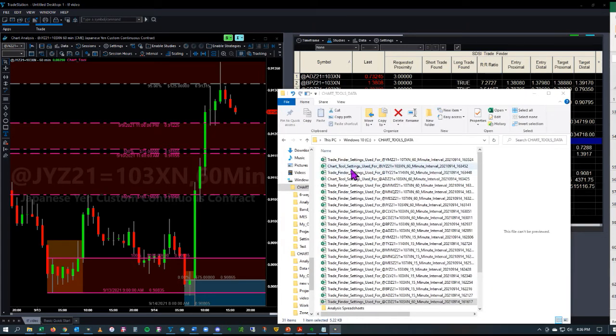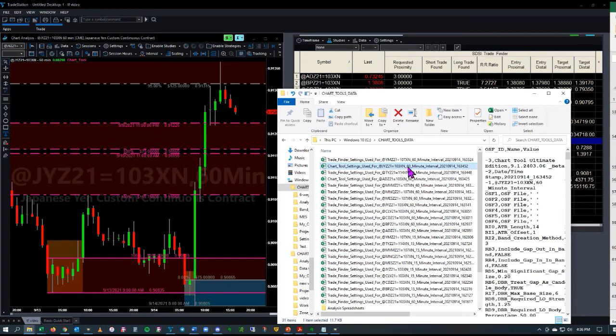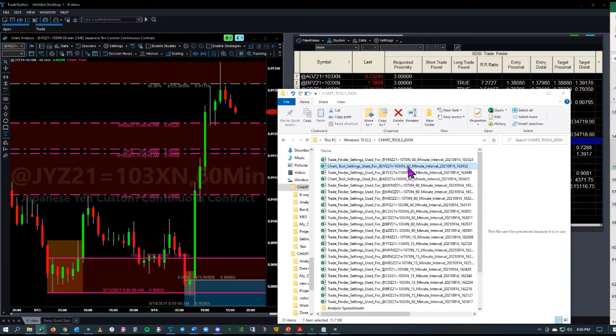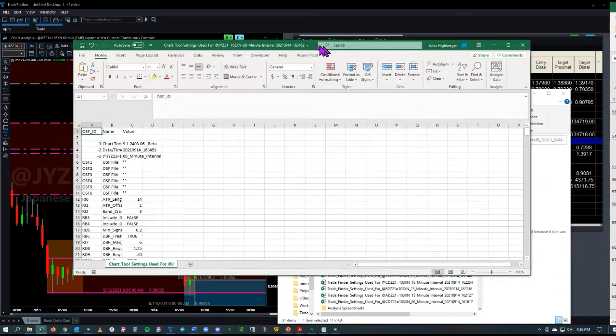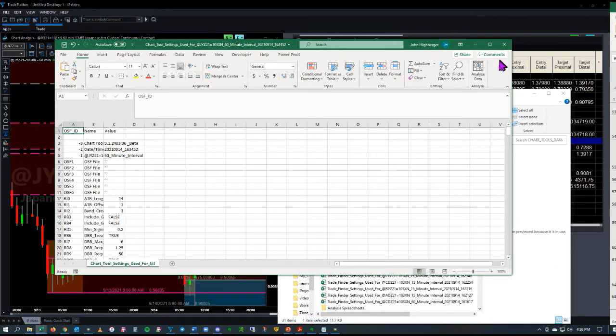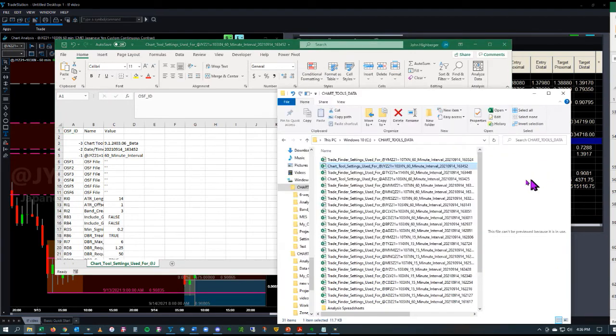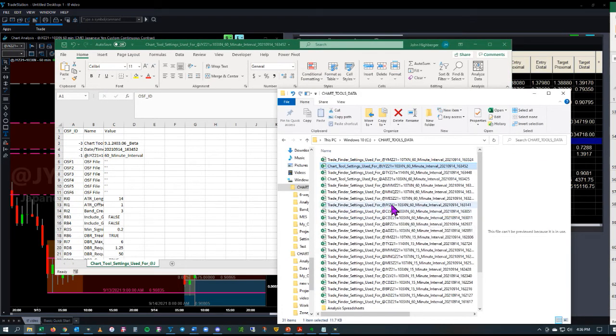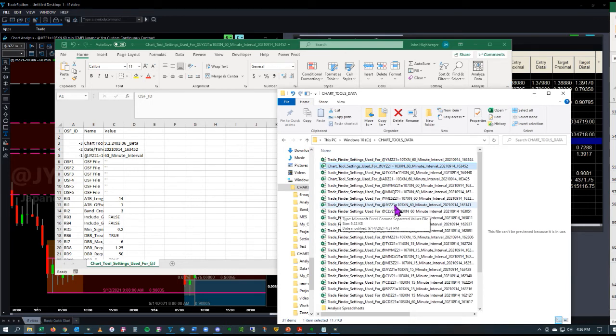You can see the Chart Tool settings right here for the Japanese Yen on the 60-minute. We'll open that up. If we want to compare that, here's the Trade Finder setting for the Japanese Yen on the 60-minute.